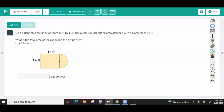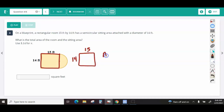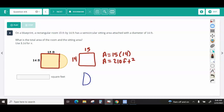Number four: on a blueprint, a rectangular room 15 by 14 has a semicircular sitting area attached with a diameter of 14 feet. We need the total area of the room and the sitting area. The rectangle is 15 by 14, so the area is 210 square feet. For the semicircle, the diameter is 14, and since the formula is pi times radius squared, I need the radius — which is half of 14, so the radius is 7.